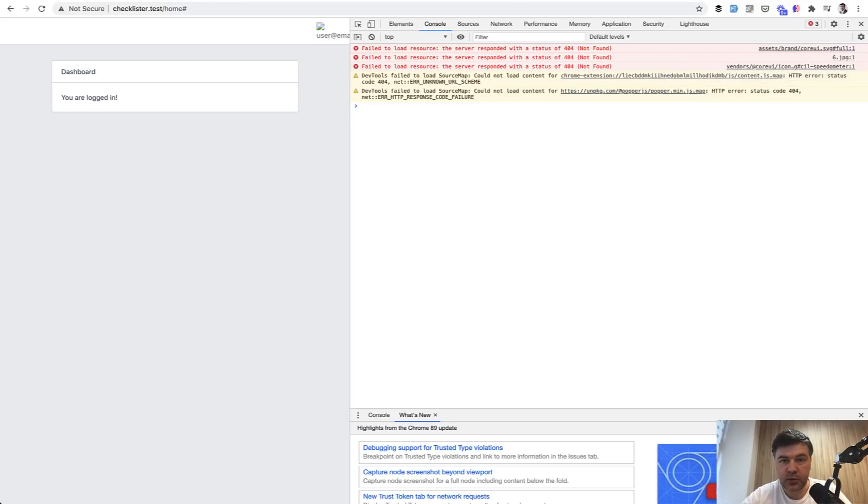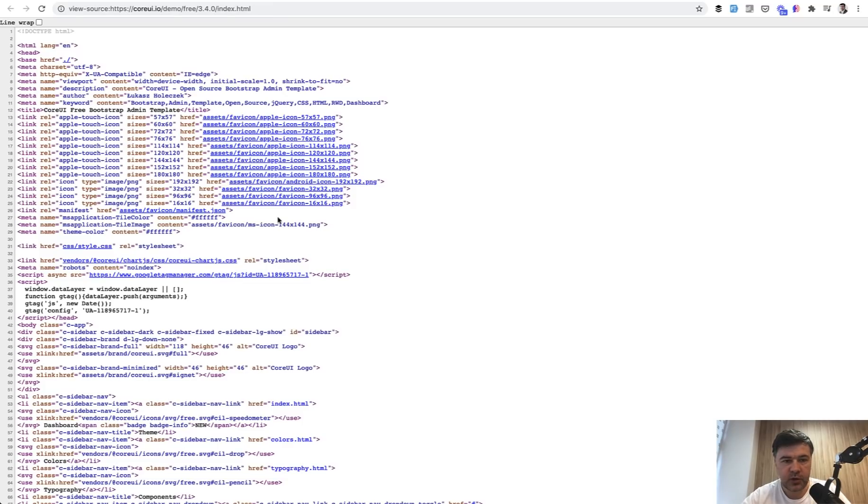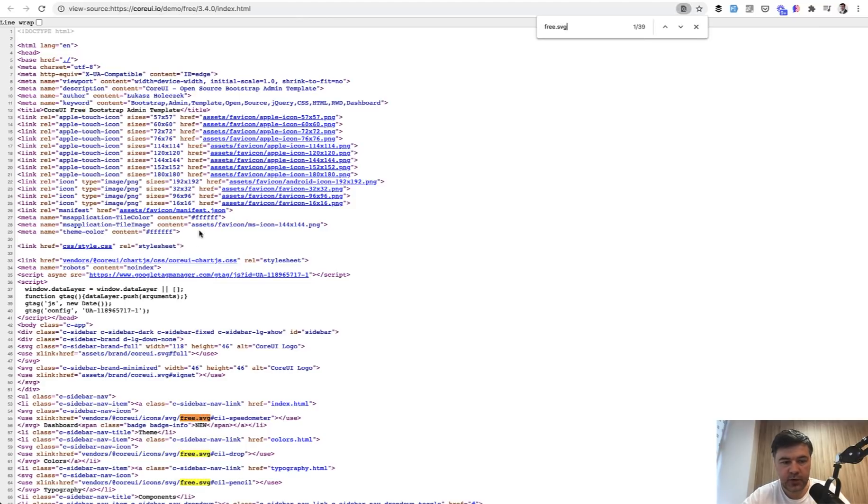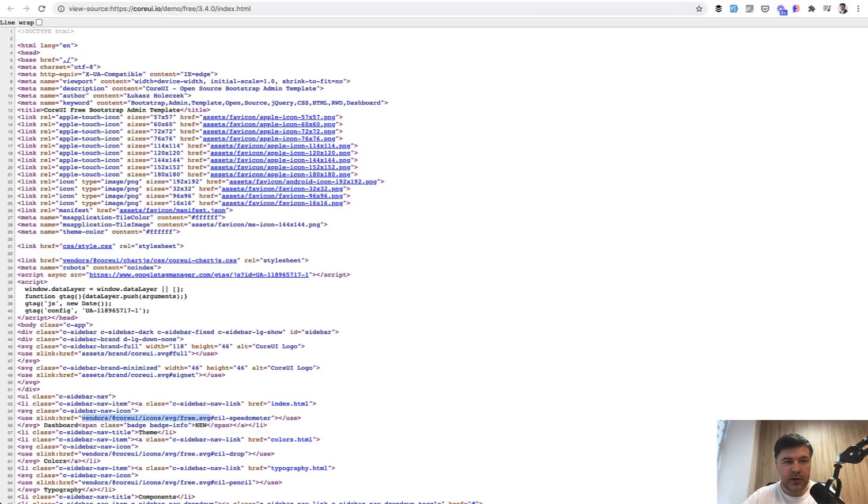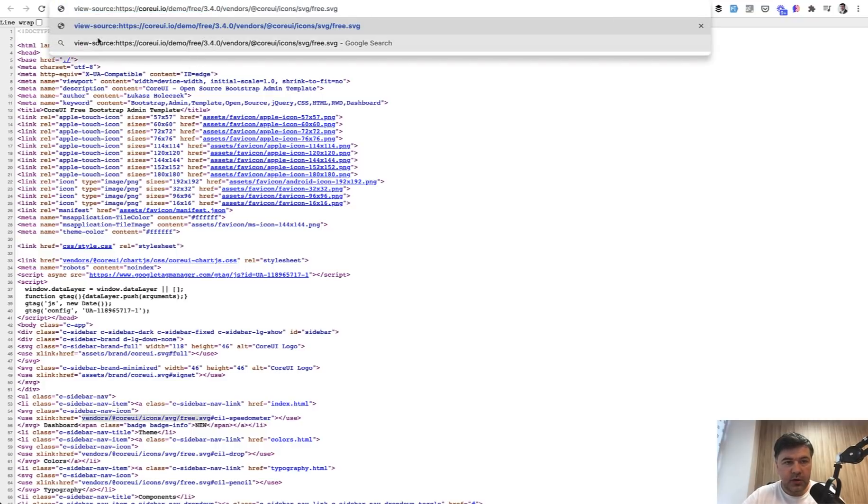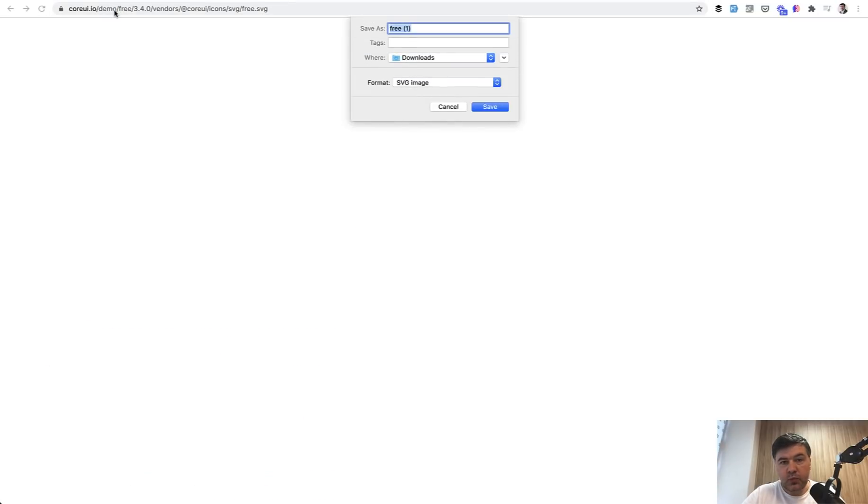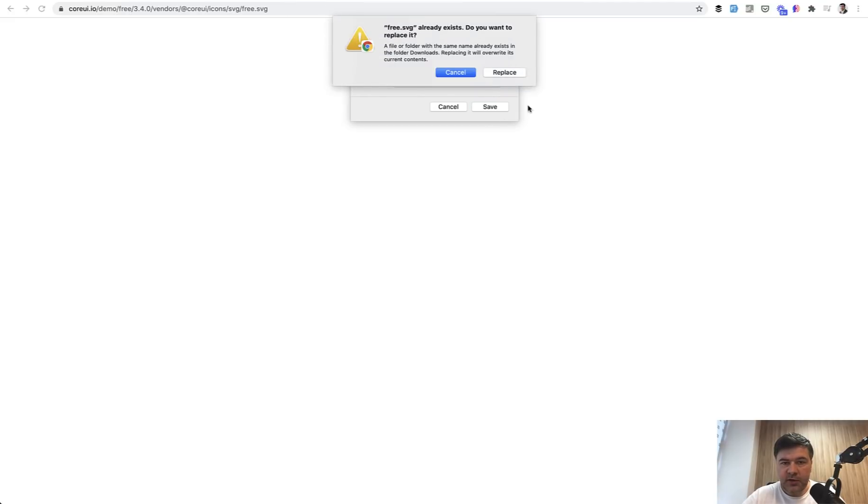Also I see we're missing the icons. Again in the console I see the error that we are missing the SVG for icons. Let's try to download it from the original theme. So if we open the source again, look for free.svg free icons. Let's copy that URL, vendor score UI icons, then we copy that and paste into here. Probably it should be here and then without view source.